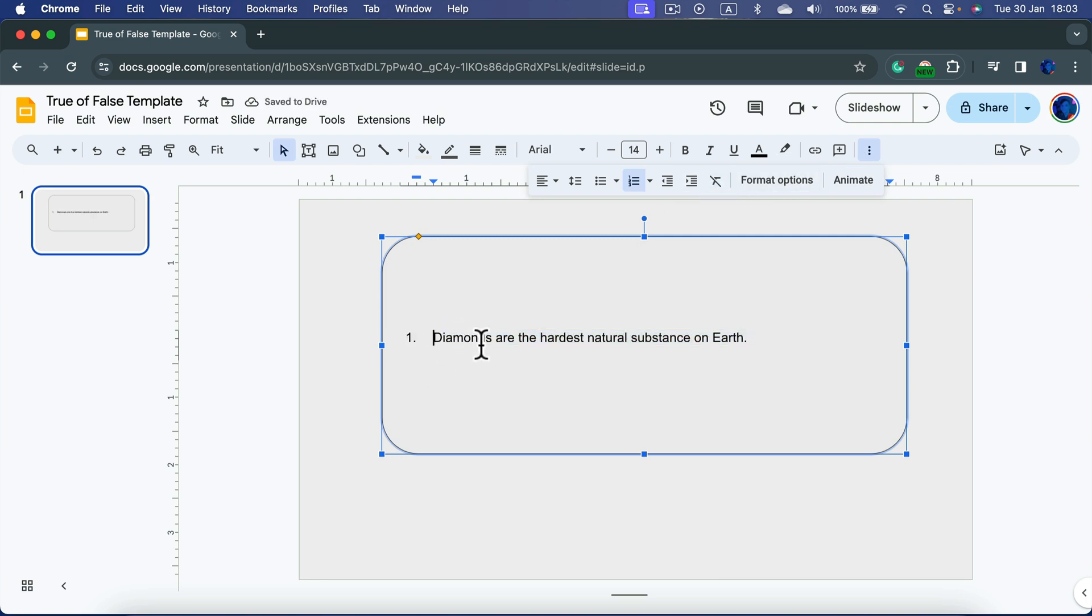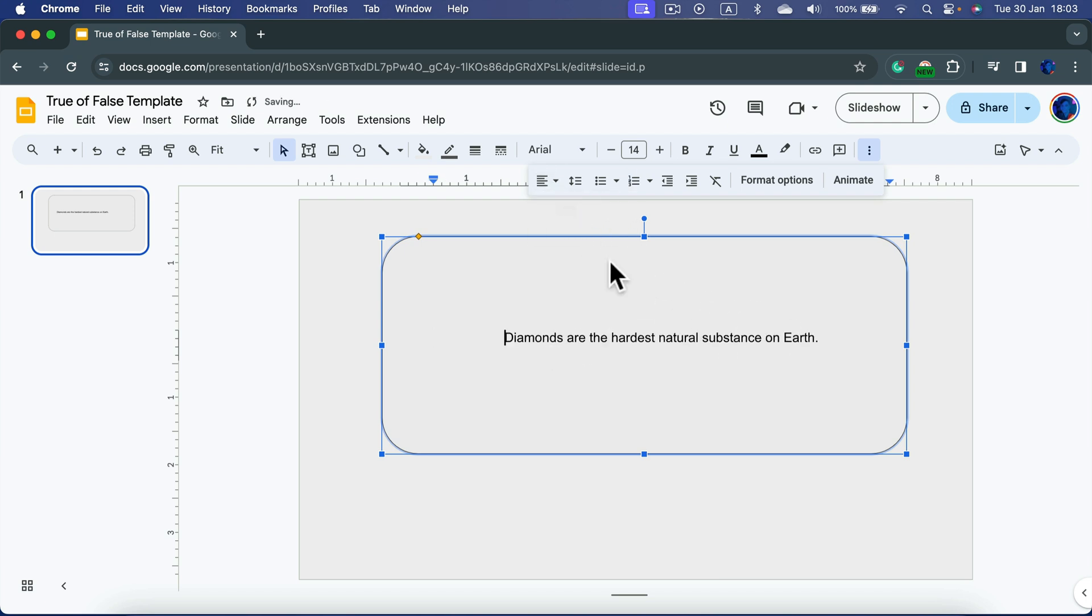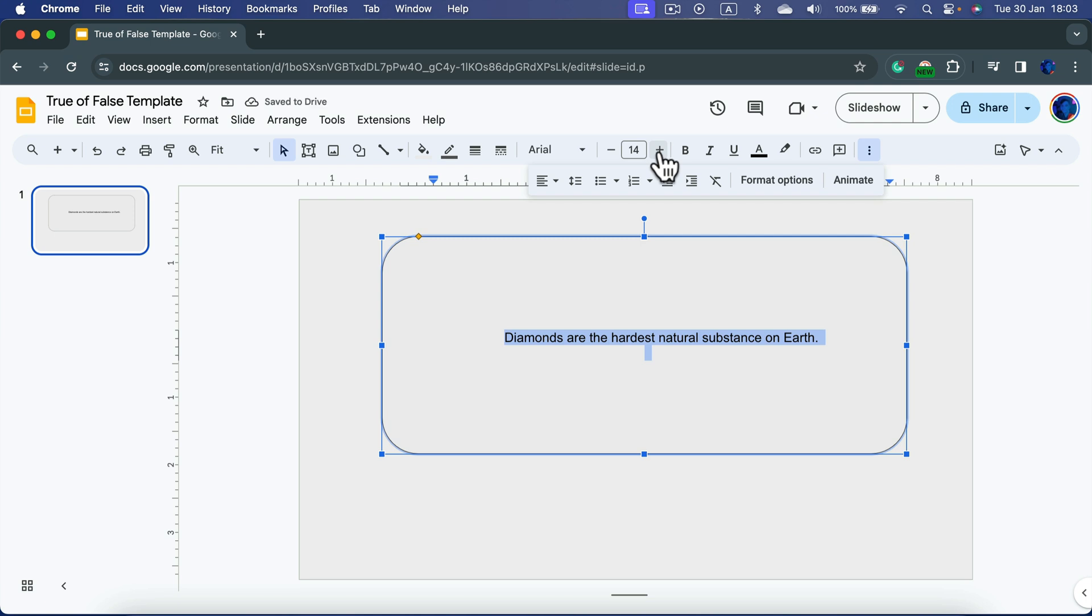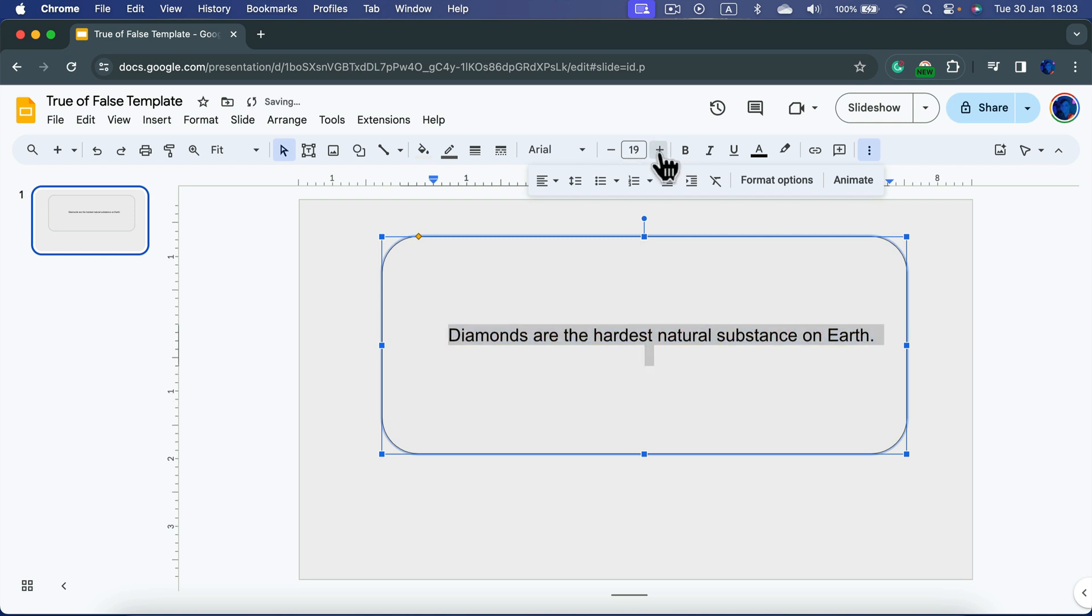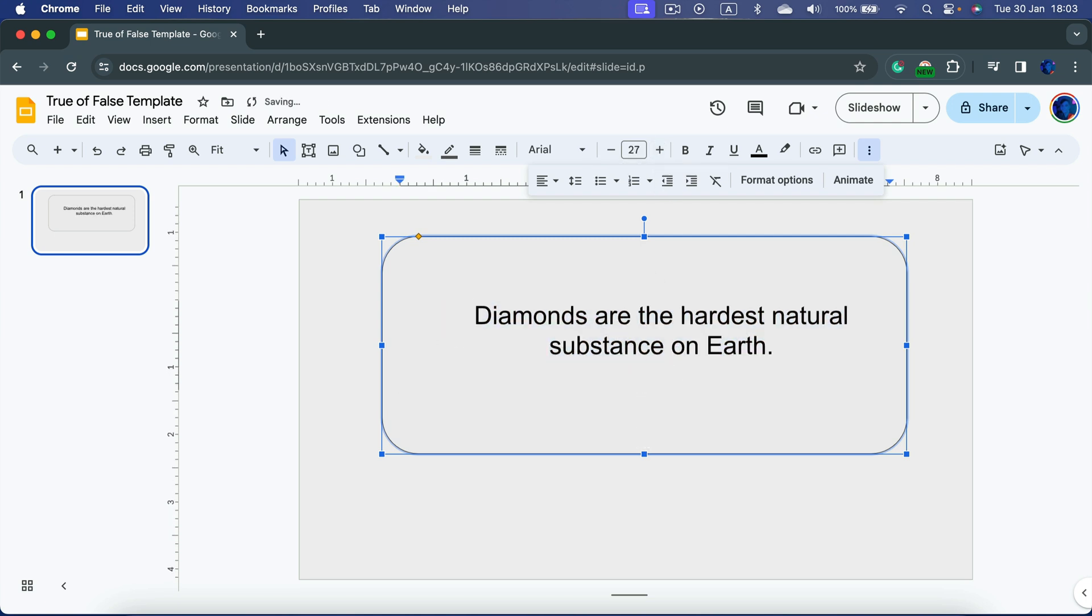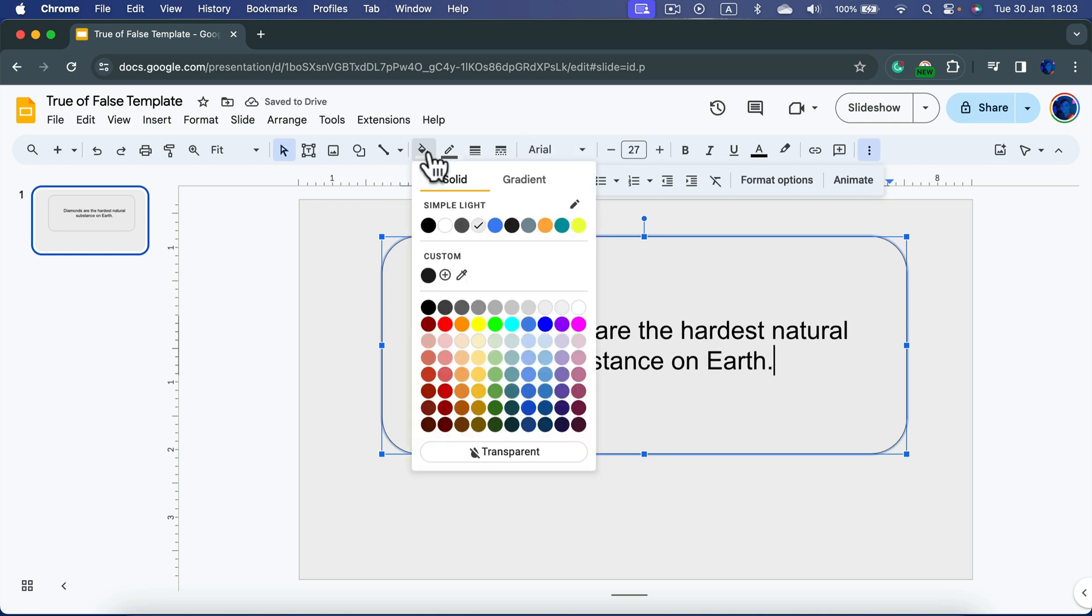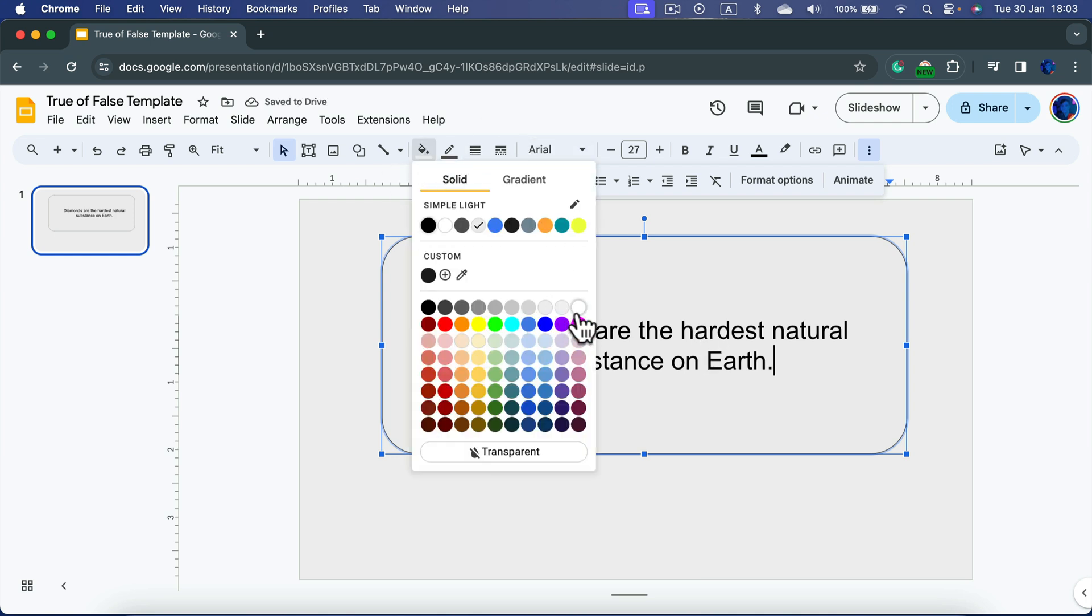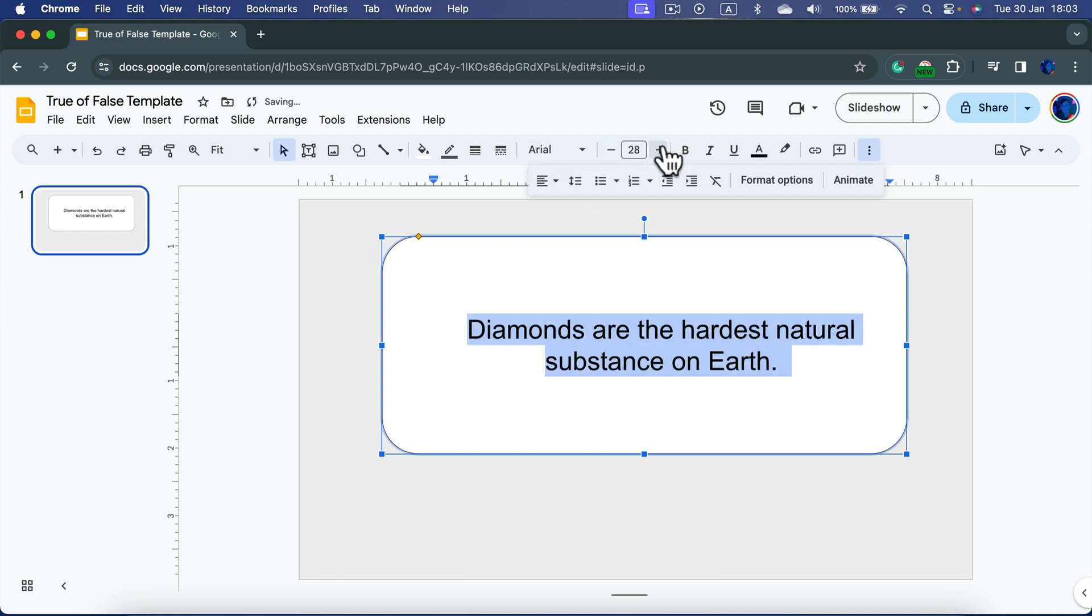And now I can modify it to be aligned to the center, a bit larger.